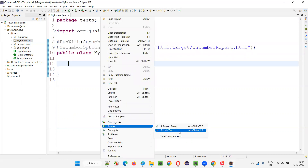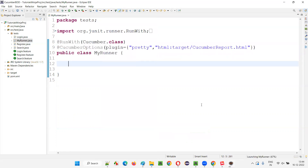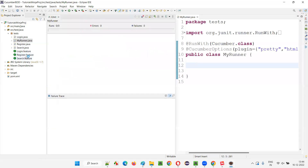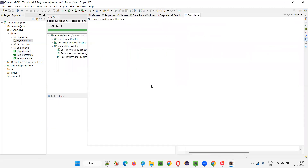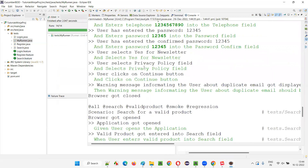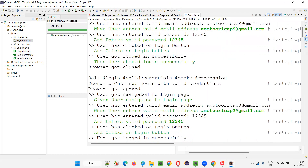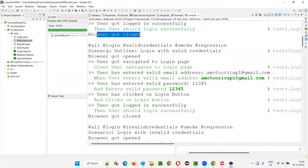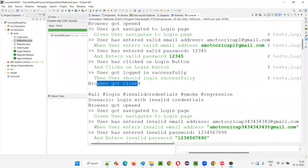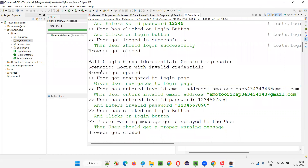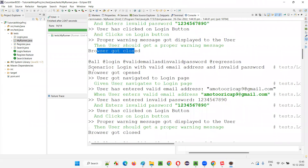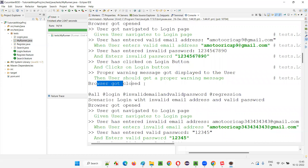I right-click and say Run As JUnit Test. All the feature files and all scenarios will run. In the output, you will see that before every scenario the browser gets opened, and after every scenario it gets closed. You can see 'browser got opened, browser got closed' repeating for the login scenarios — first, second, third, and fourth scenario of login.